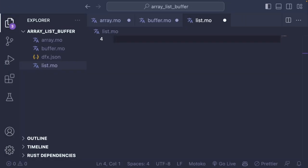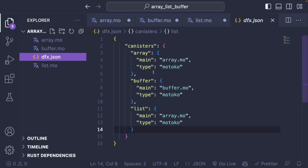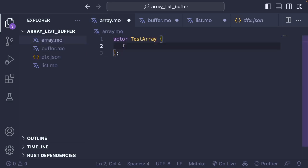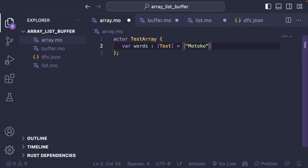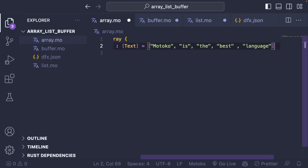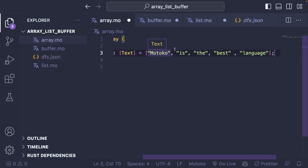So let's start with Array. I have three Motoko files: one for Array, one for Buffer, and one for List. And I've also defined those three canisters inside my dfx.json. The first thing to understand about Array is that it is constituted of elements of the same type. For example, we can define an Array called 'words' which would be an Array of text. We can put 'Motoko is the best language' — this totally works because all elements are text.